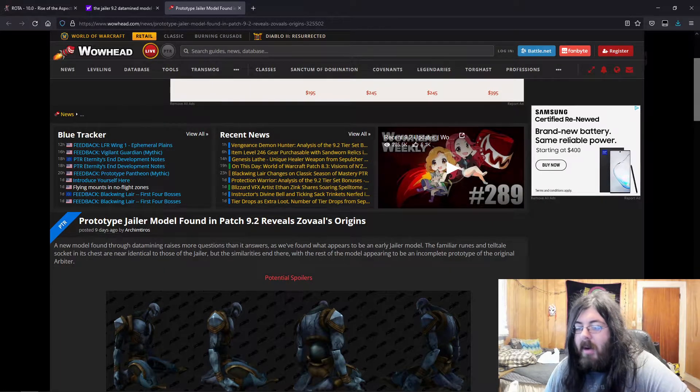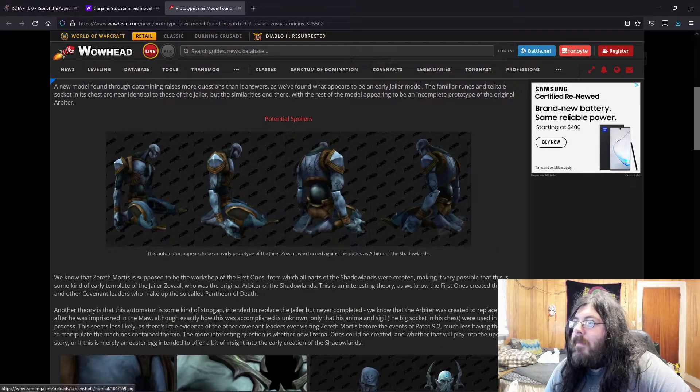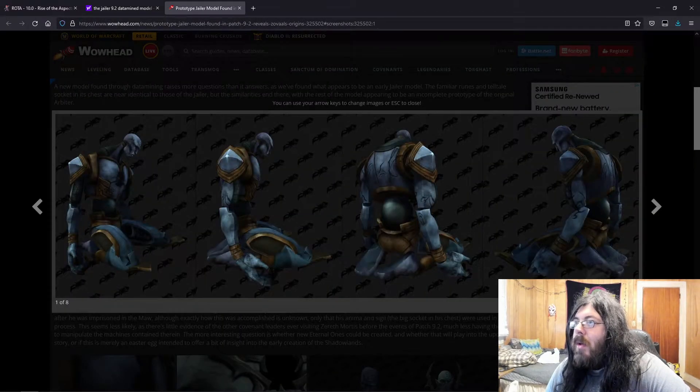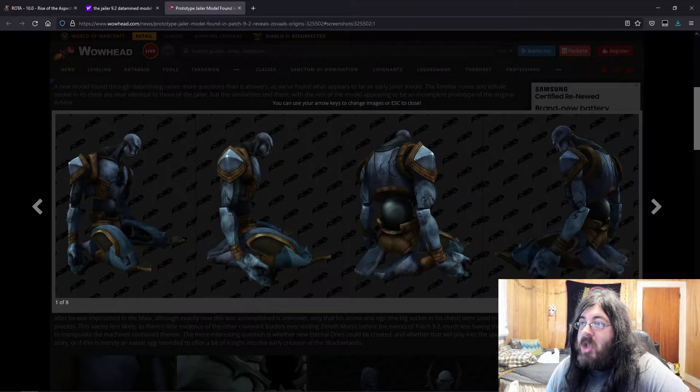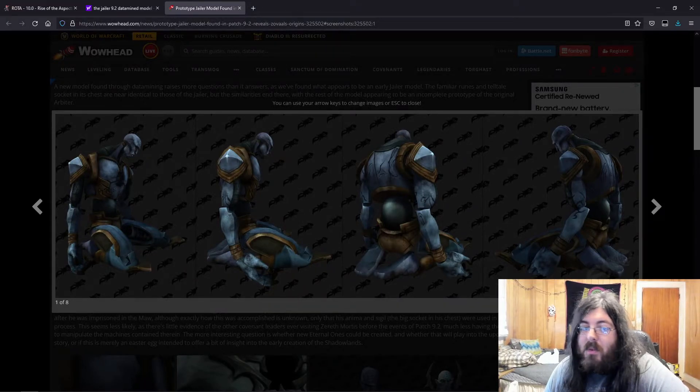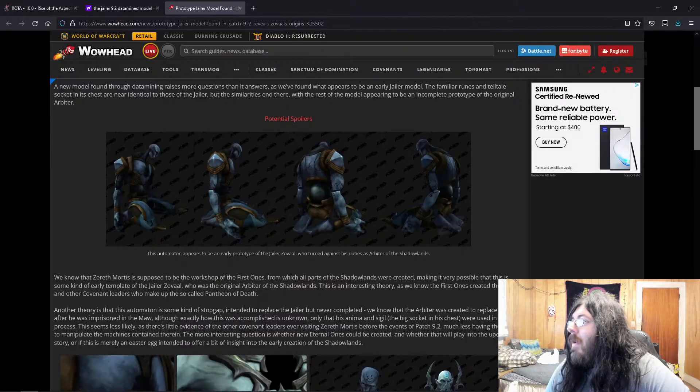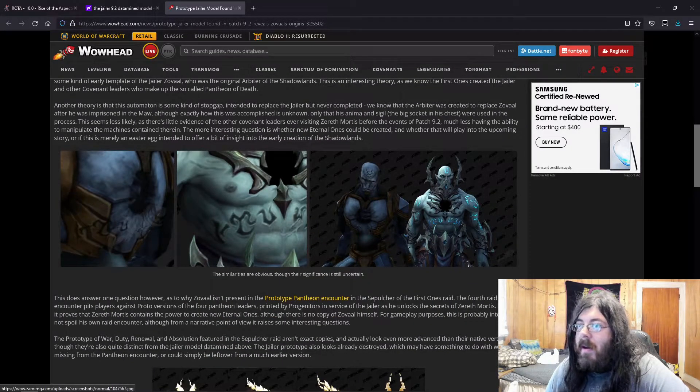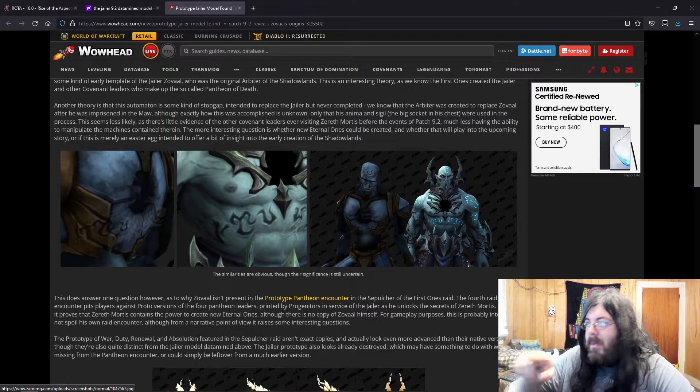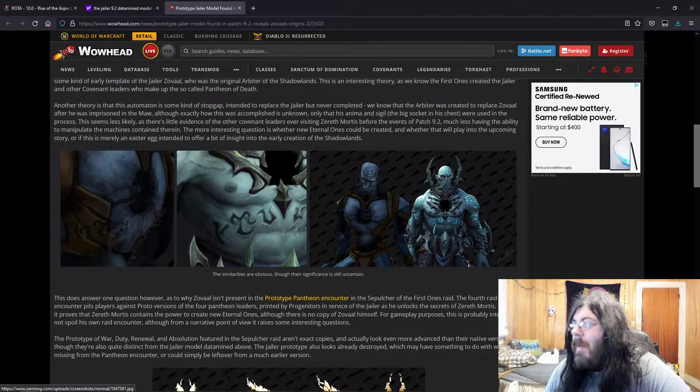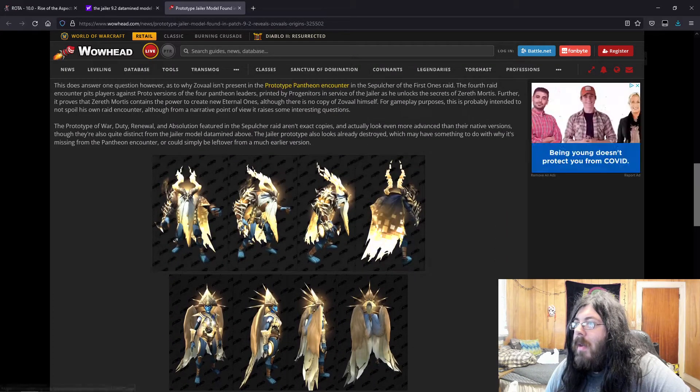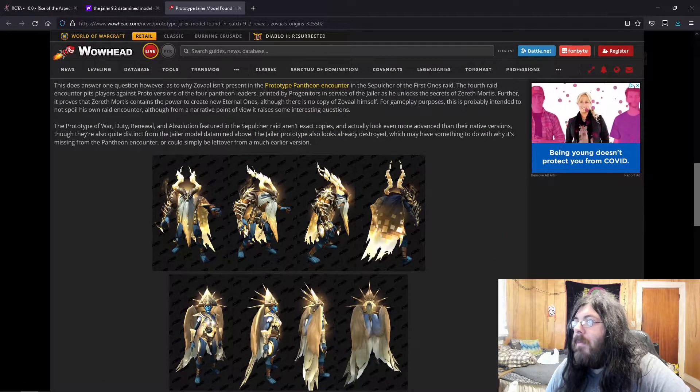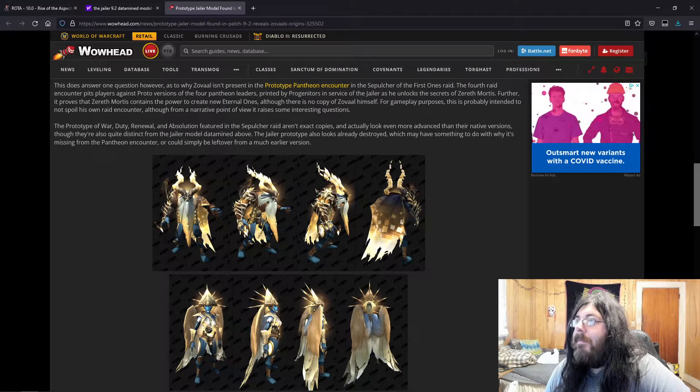So people are thinking that this huge big bad Jailer gets the energy removed from him and he's left as this original state where he's just bare. Actually, let me bring it up, it's pretty cool.